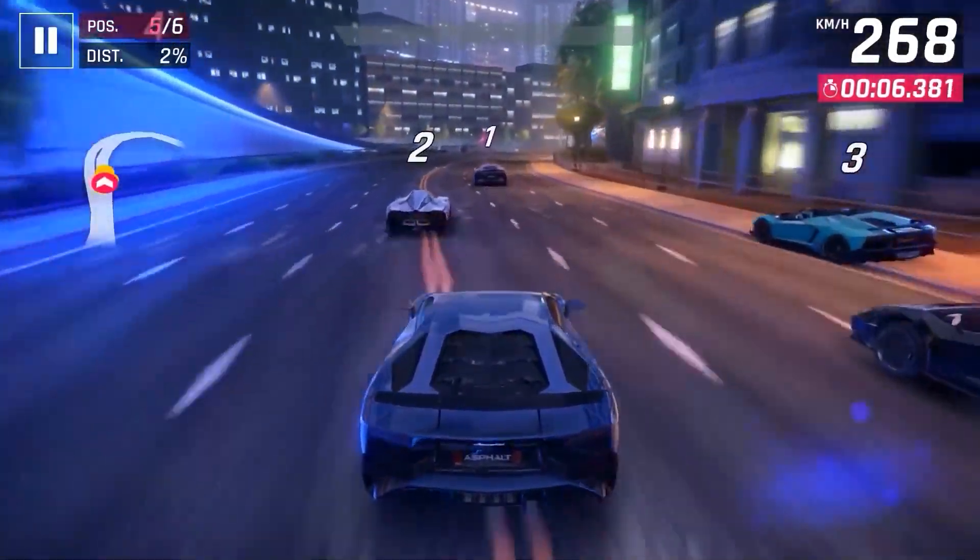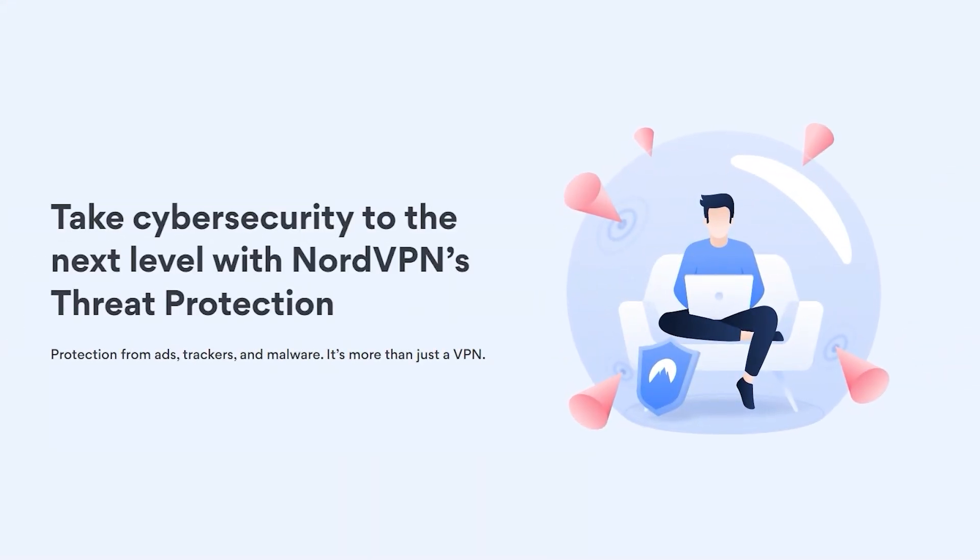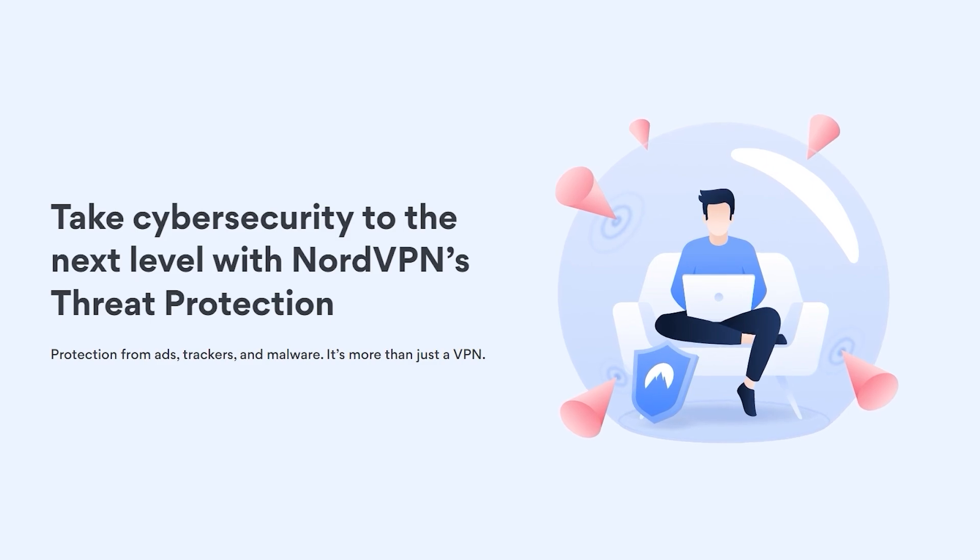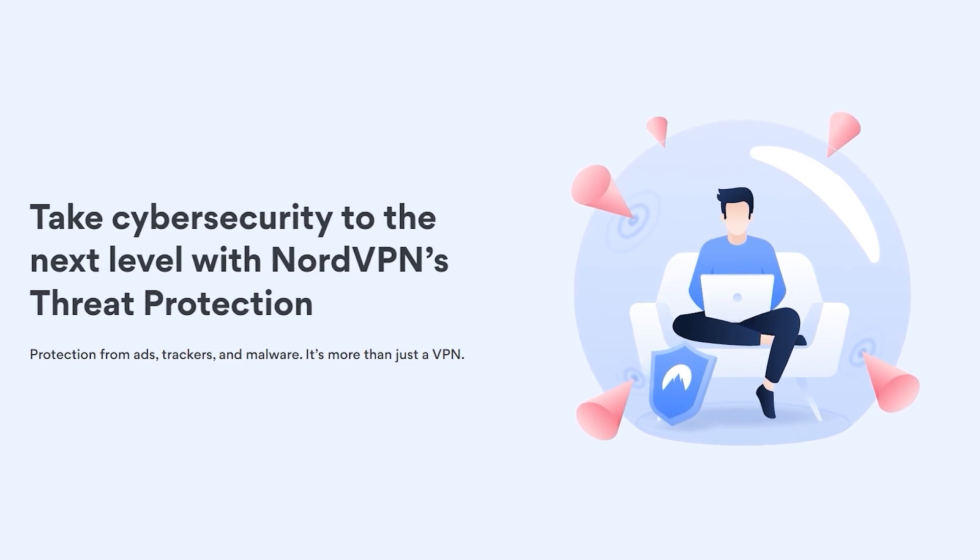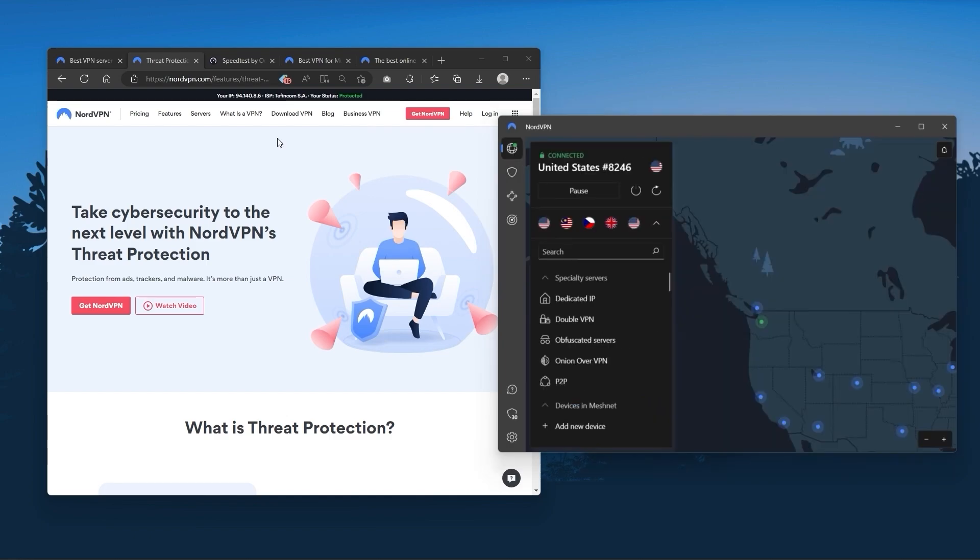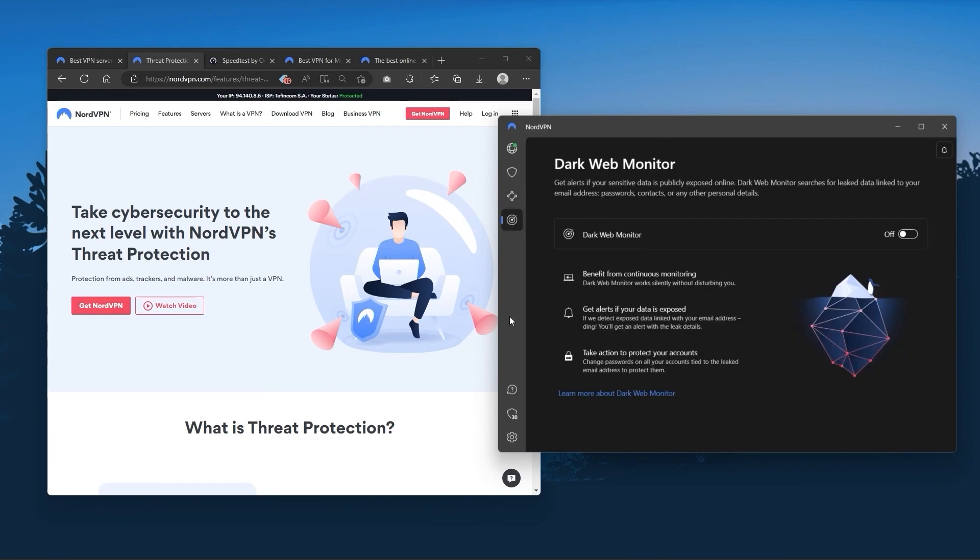Or if you want extra features such as threat protection, which blocks ads, malware-ridden websites, as well as protect your device from harmful files, which is a neat little feature. And so Nord kind of gives you more options to fiddle with, and that's where the value for the money comes from.